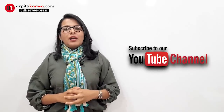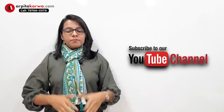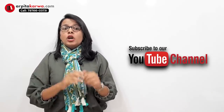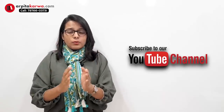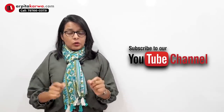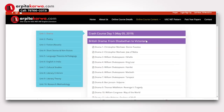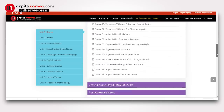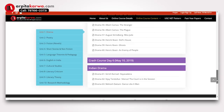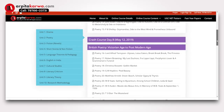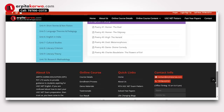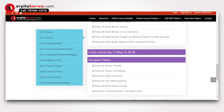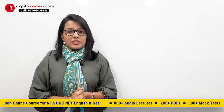If you've not yet subscribed to the channel, it's time to do that so that you're notified next time I upload a video. Apart from that, if you've not visited my website, we have designed a course exclusively for UGC NET English aspirants, as per the new syllabus divided into 10 units. You can visit arputakarva.com to check out the detailed description of our online course, which comprises PDFs, audio lectures, and mock tests.